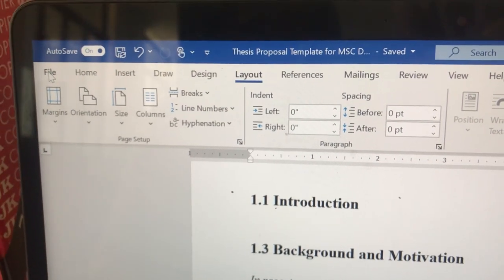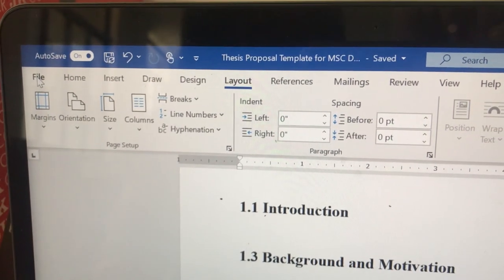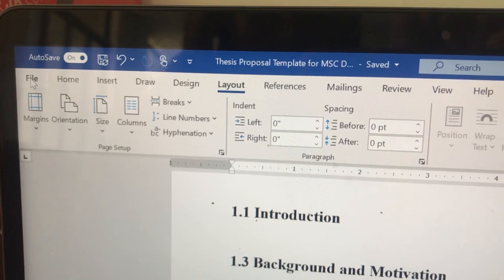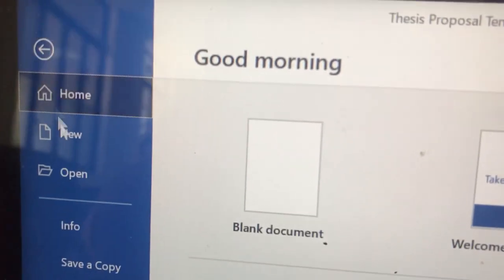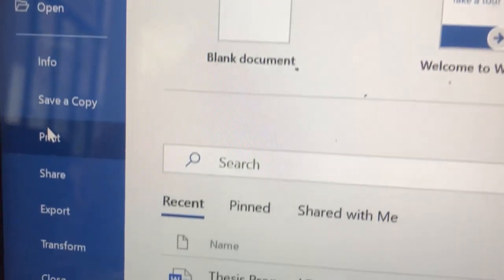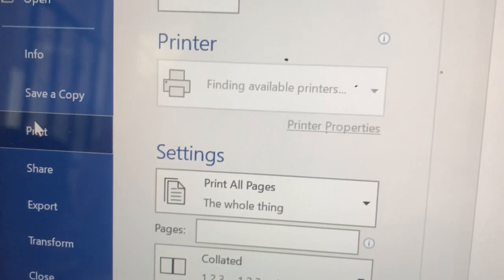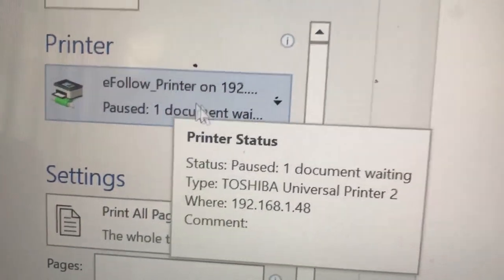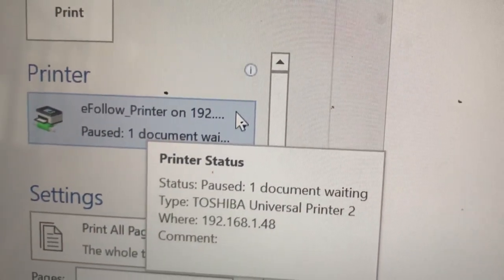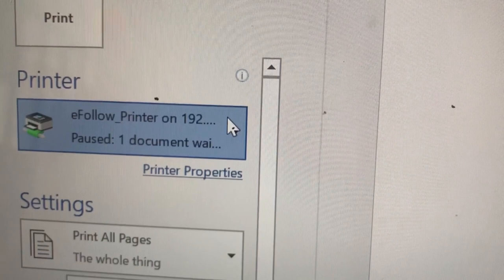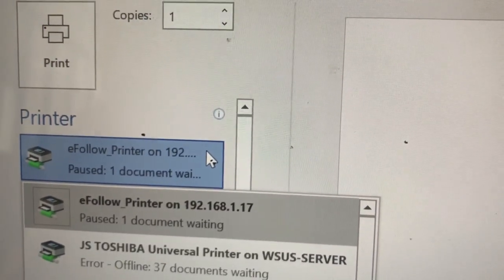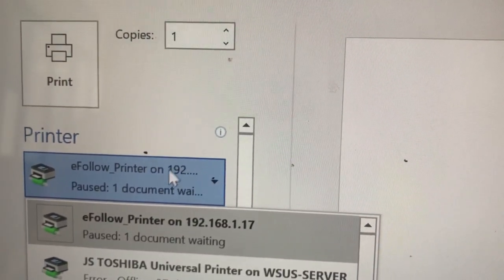To print using the eFLO printer, first you should give the print command via your laptop. Go to File, Print, and make sure the eFLO printer on 192.168.1.17 is selected as your printer.